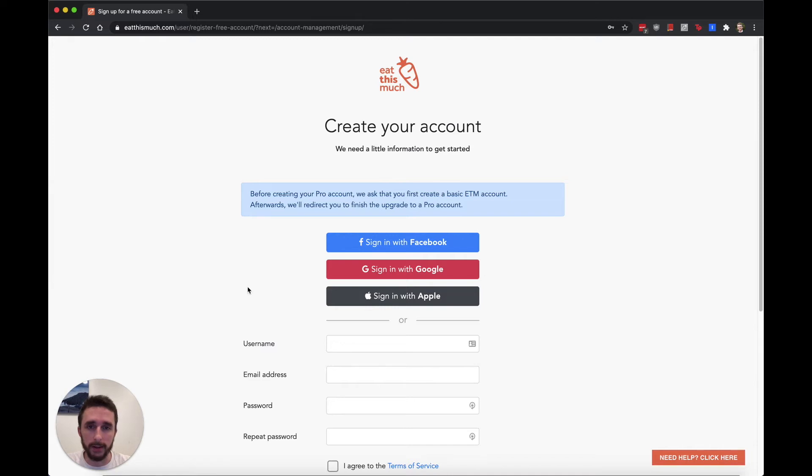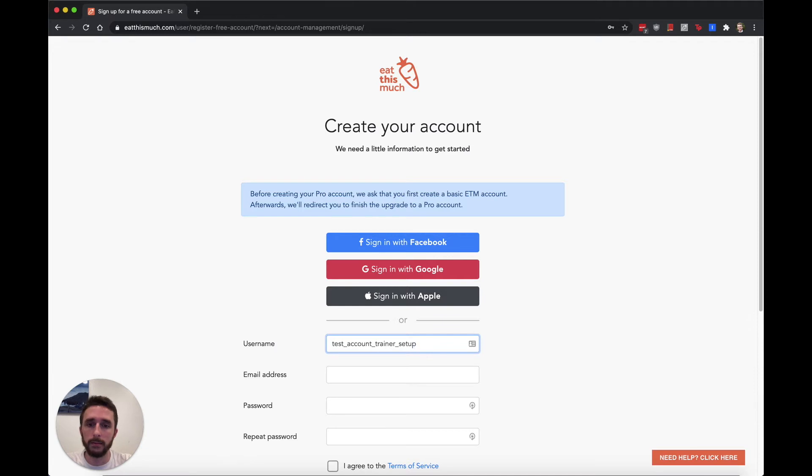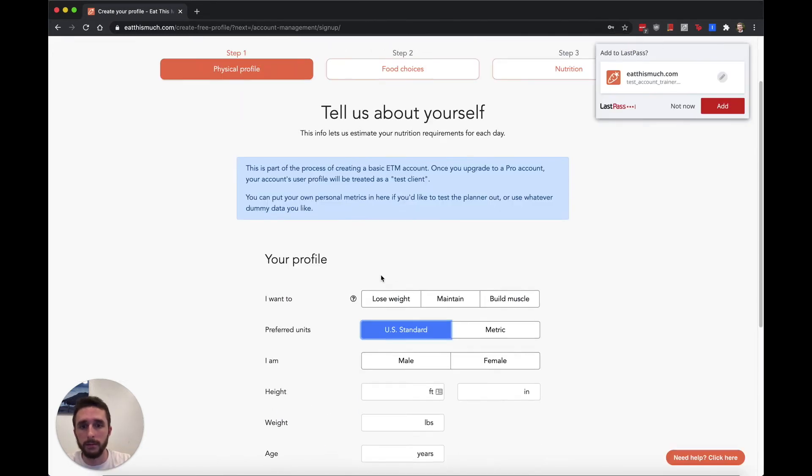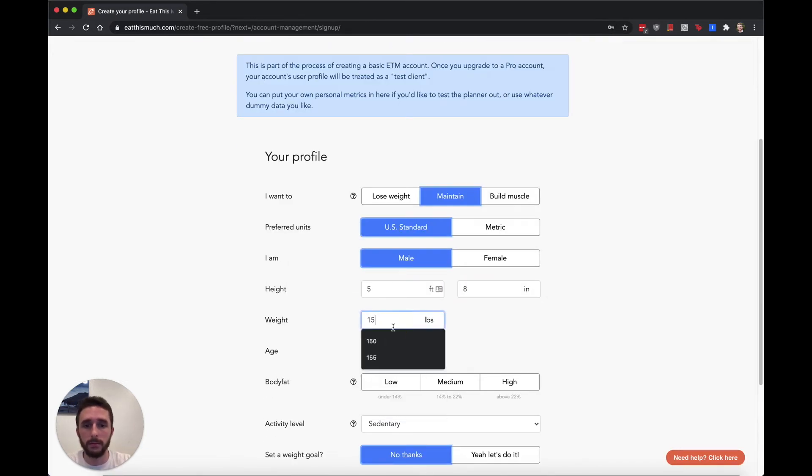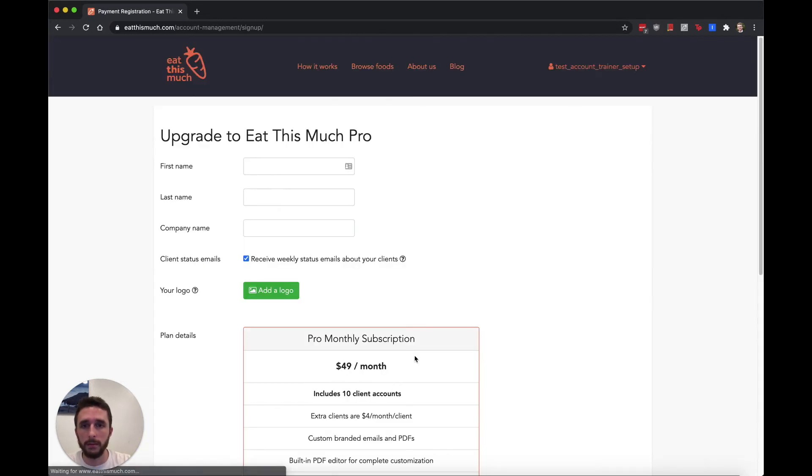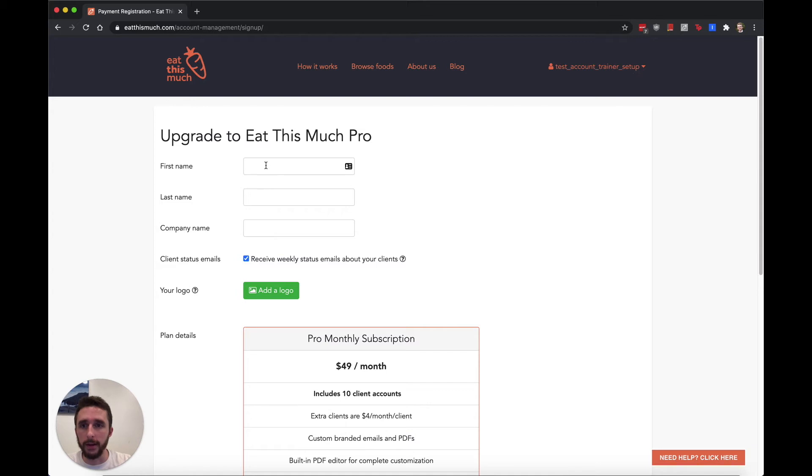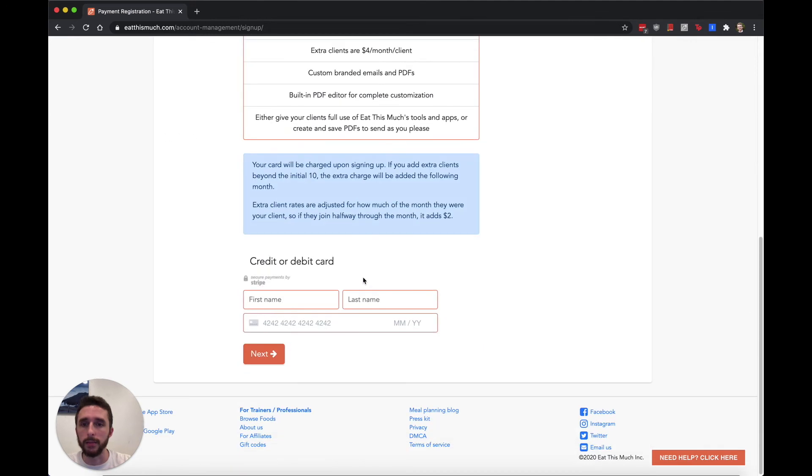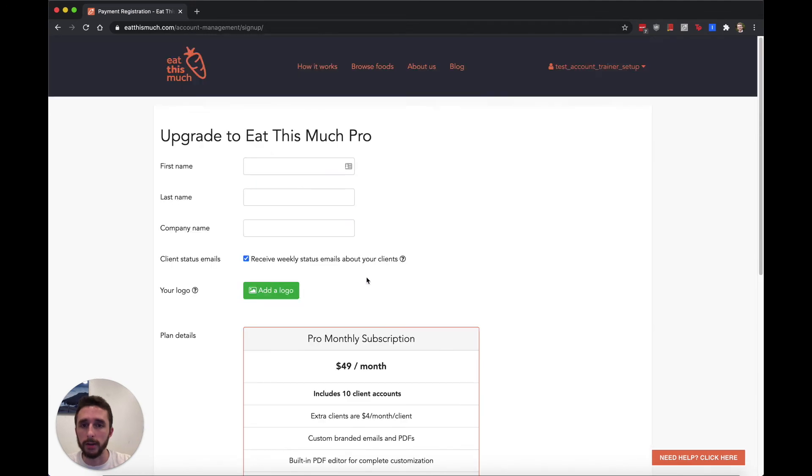So I'm just going to zoom through this real quick. Once you do create your account, you're going to have a few extra fields to fill out: first name, last name, your company name. You'll be able to add a logo and then enter payment information. I'm just going to skip to an existing account I have set up.